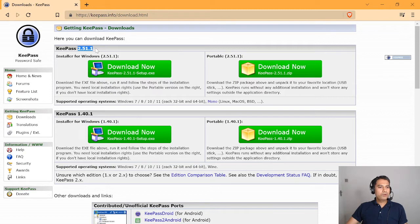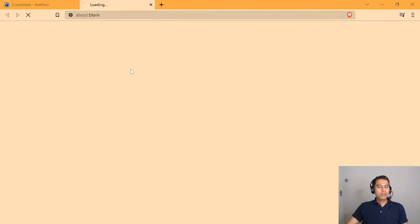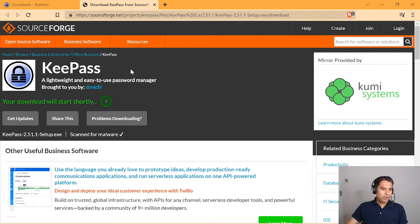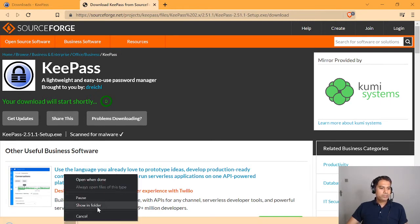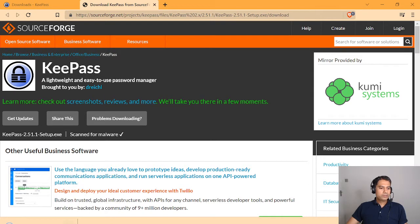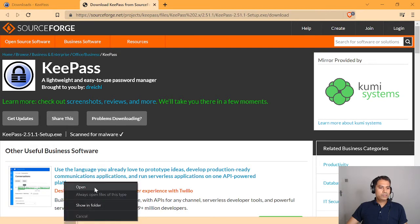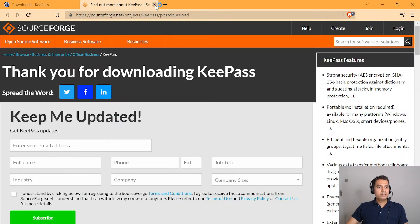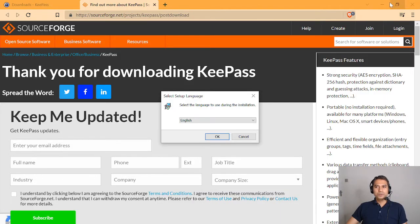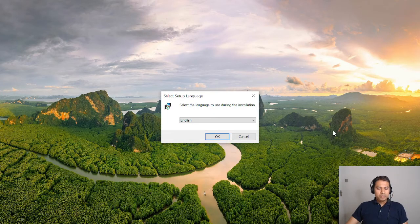Here is the latest version 2.51.1 and also version 1.40.1. I don't want to use the older version so I'll use 2.51.1. I've already installed it but I'm just showing you how it works. I'll download it and open when done. It's now downloaded, so I'll open it.